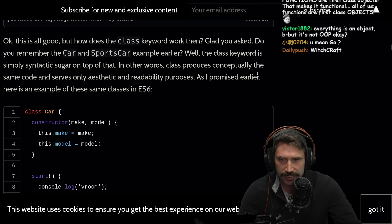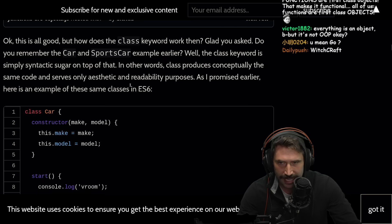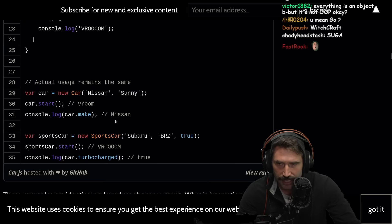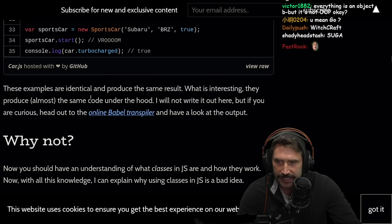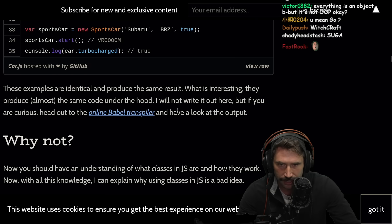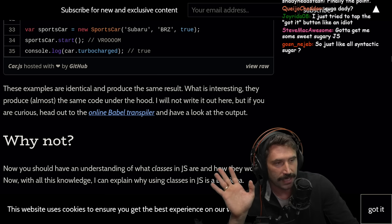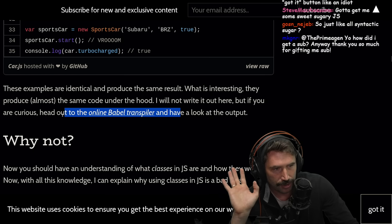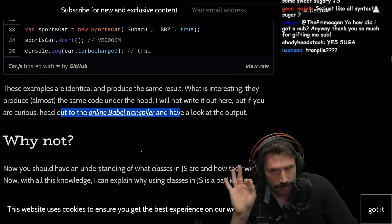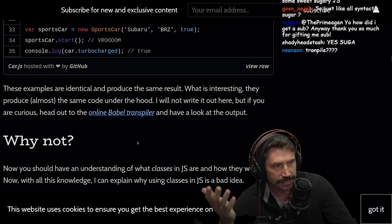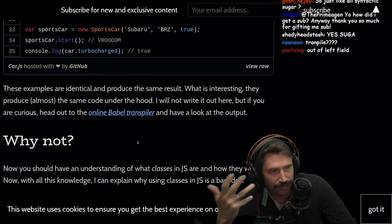The class keyword is simply syntactic sugar on top of that. In other words, classes produce conceptually the same code and serve only readability purposes. These examples are identical and produce the same results. What is interesting is they produce almost the same code underneath the hood. This is super unfair — if you're using a transpiler to show something, that means you're not actually using the feature itself. You're just transpiling it into ES5, so of course they look the same. That's because they just translated it to the same target.